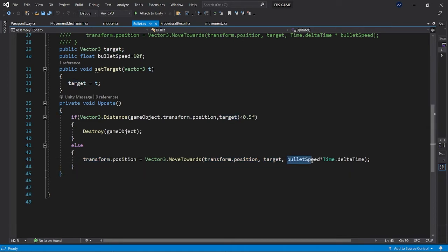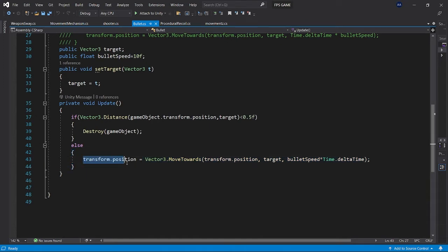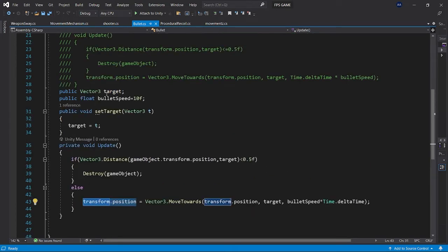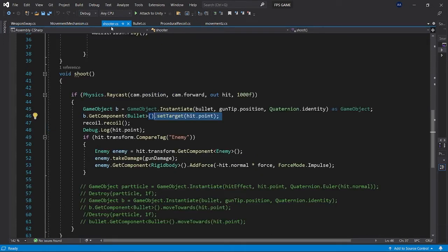...and the bullet speed times time dot delta time is the rate at which it will move towards. We are setting this to its transform dot position. So every frame when it is called, this bullet will keep on moving towards the target, its own target which we set through this public function set target which we are calling through the shooter script.